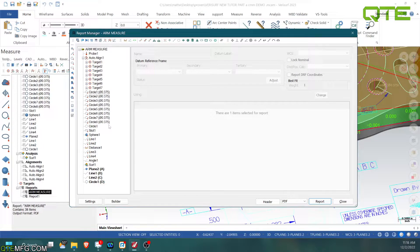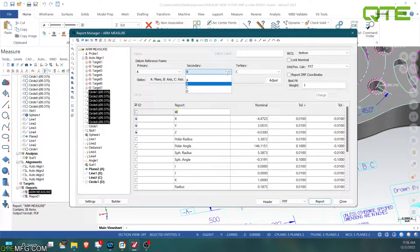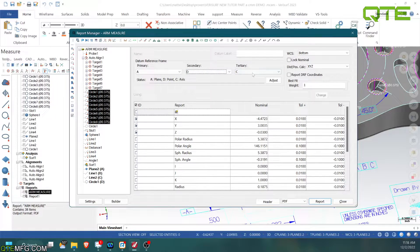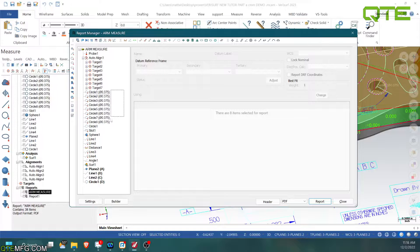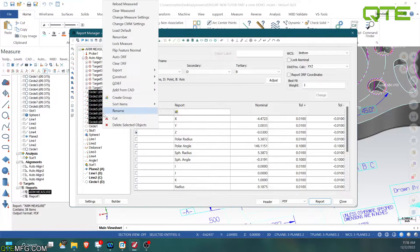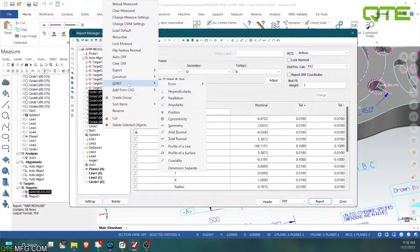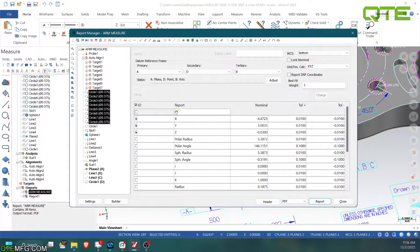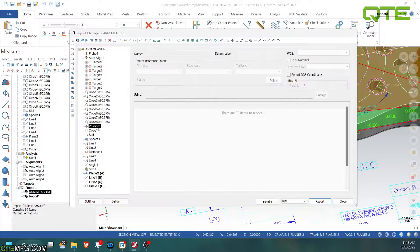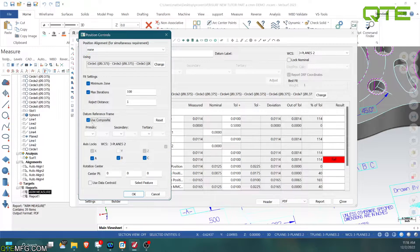So we'll change this back to A, D, B. And another feature using the datum reference frame, which is kind of nice, is when we're doing our true positions, we can do a position and inside of here, we can use our datum reference frame again.